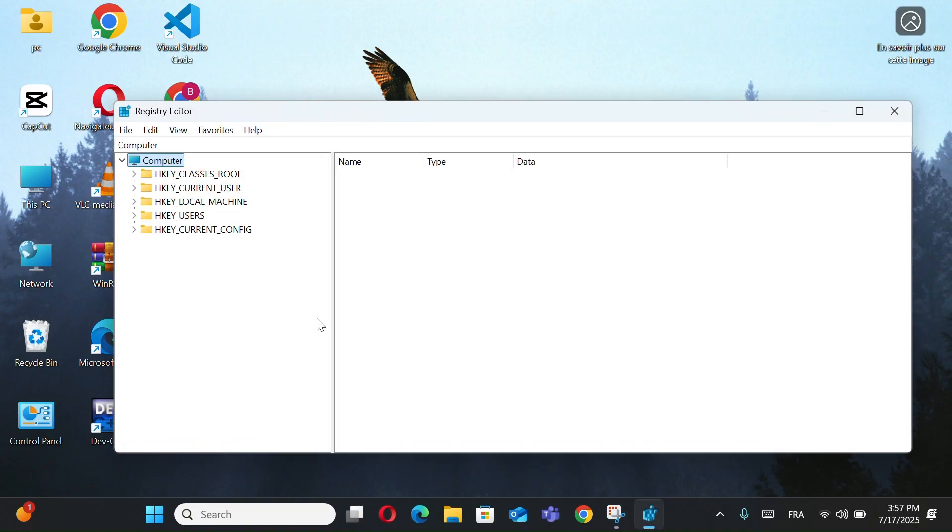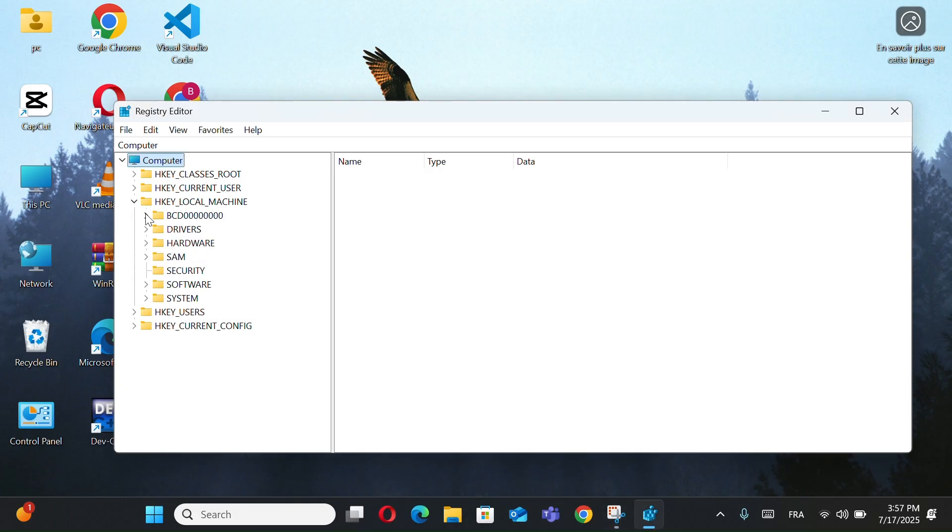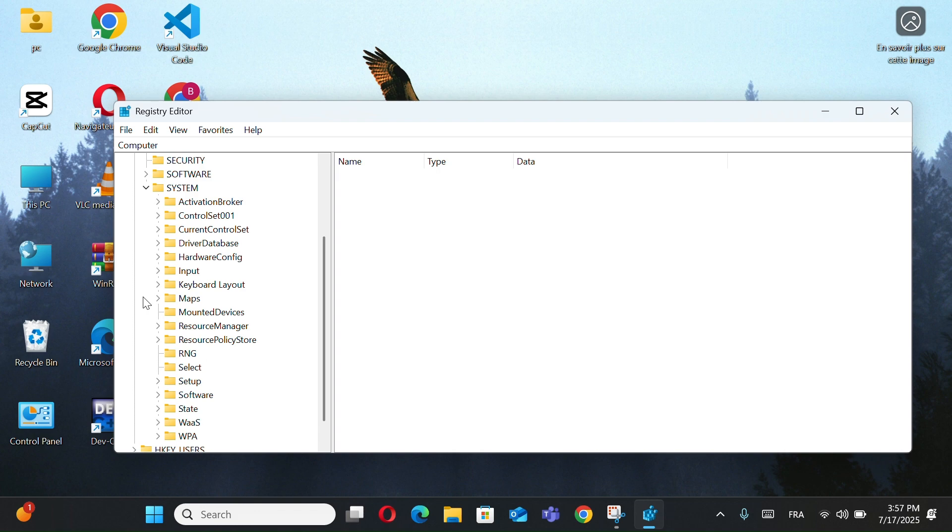Now go to HKEY LOCAL MACHINE and go to System. Then select Current Control Set.